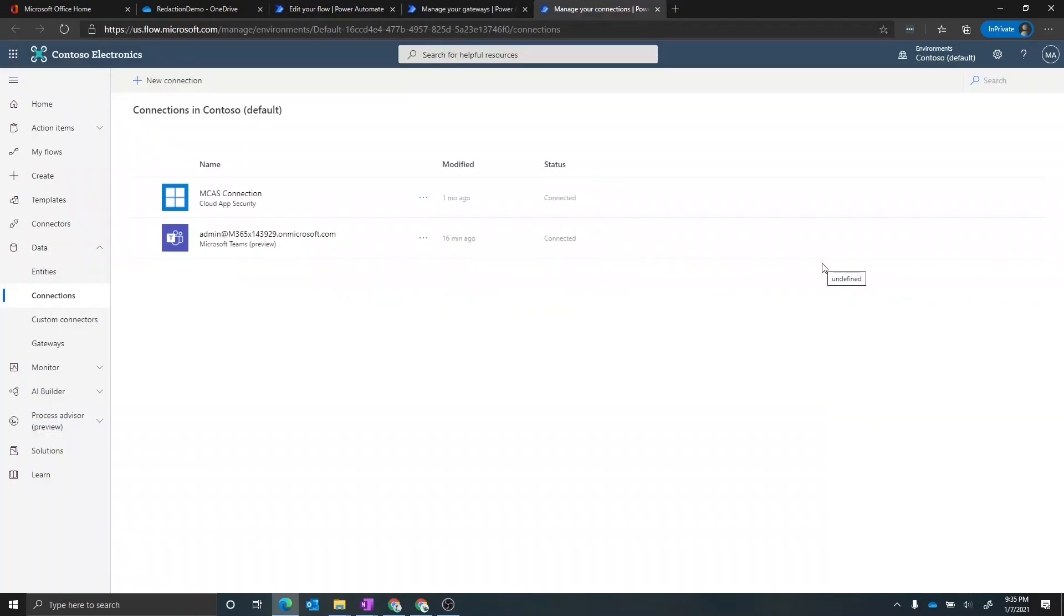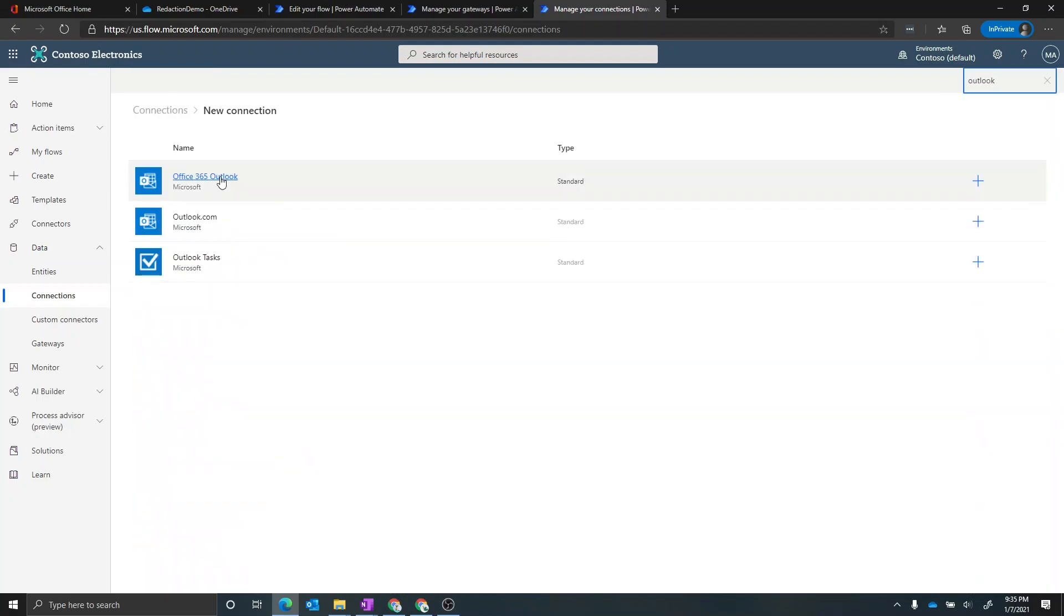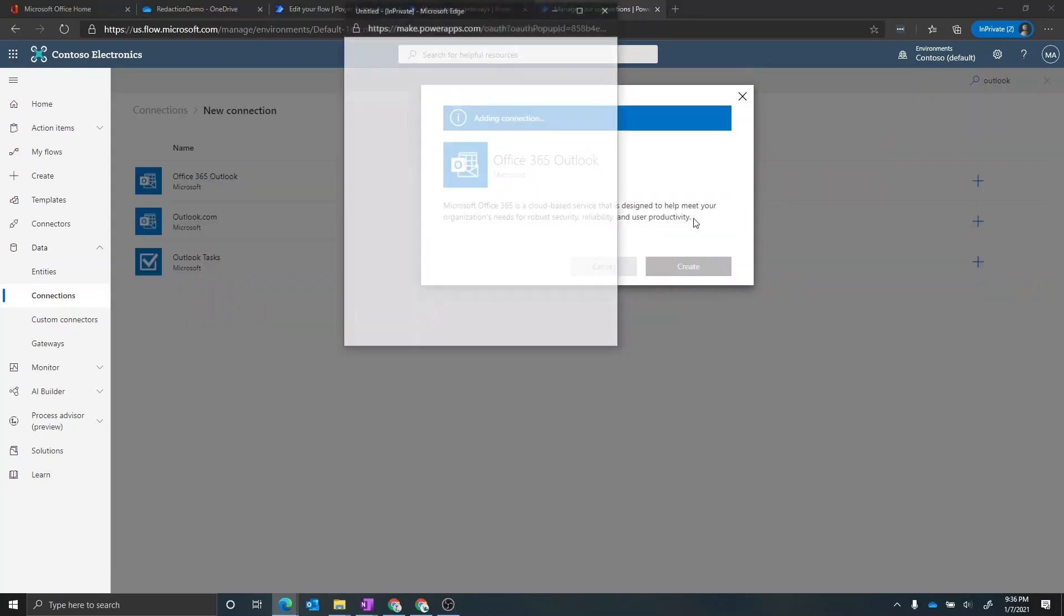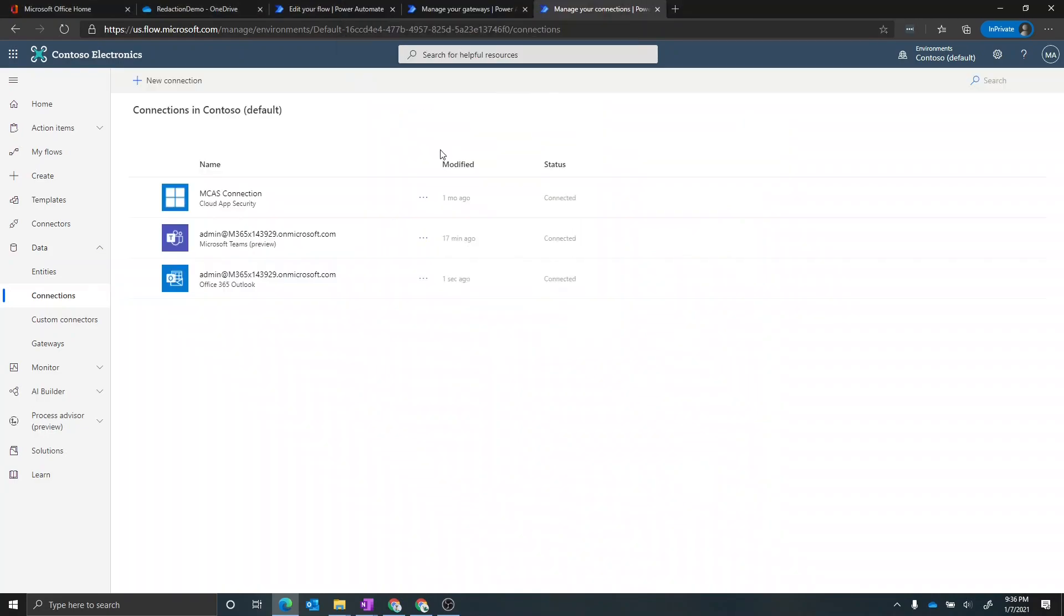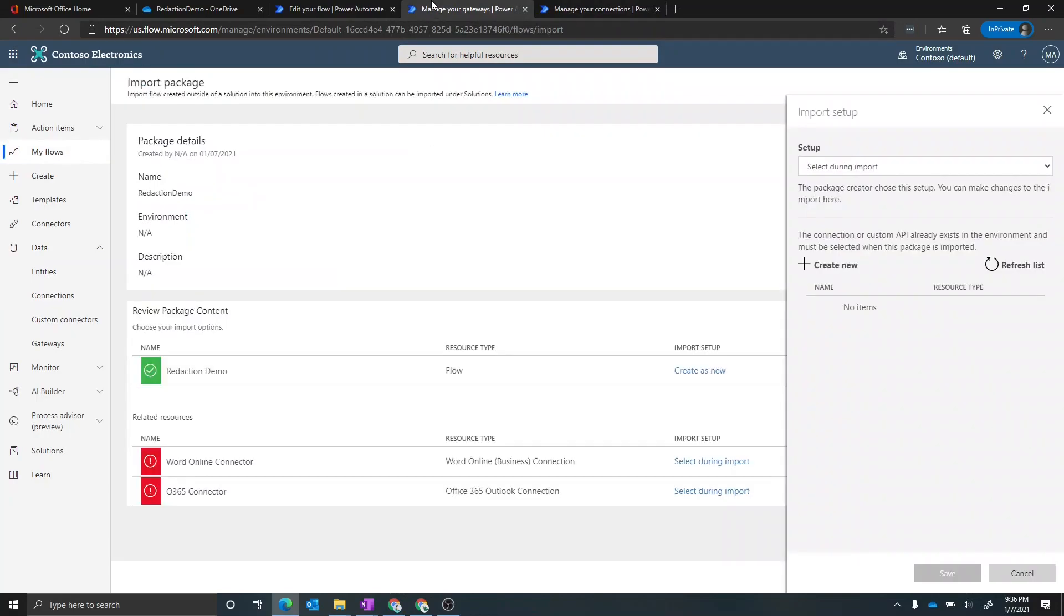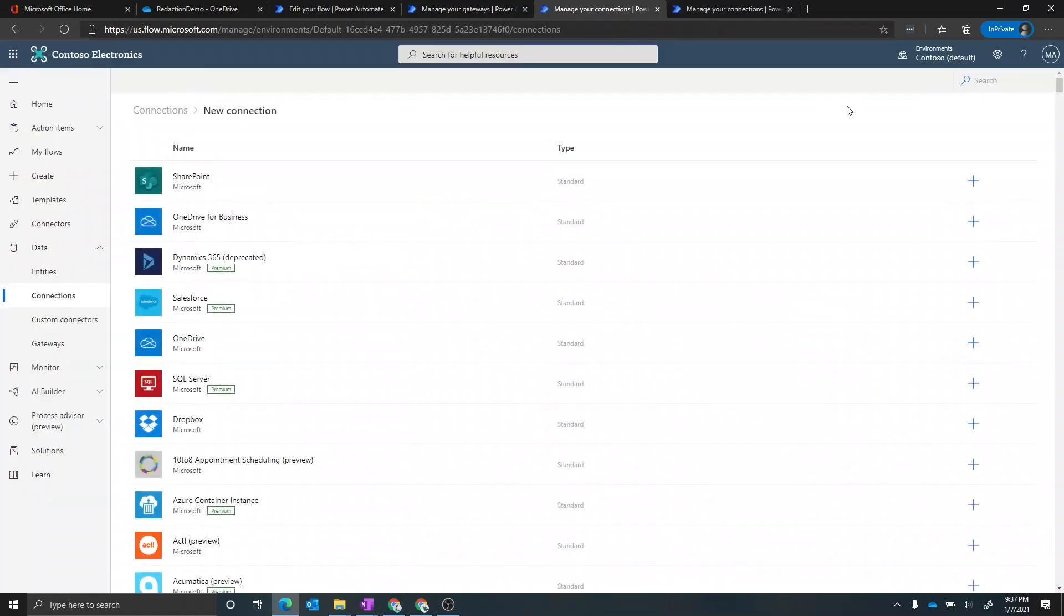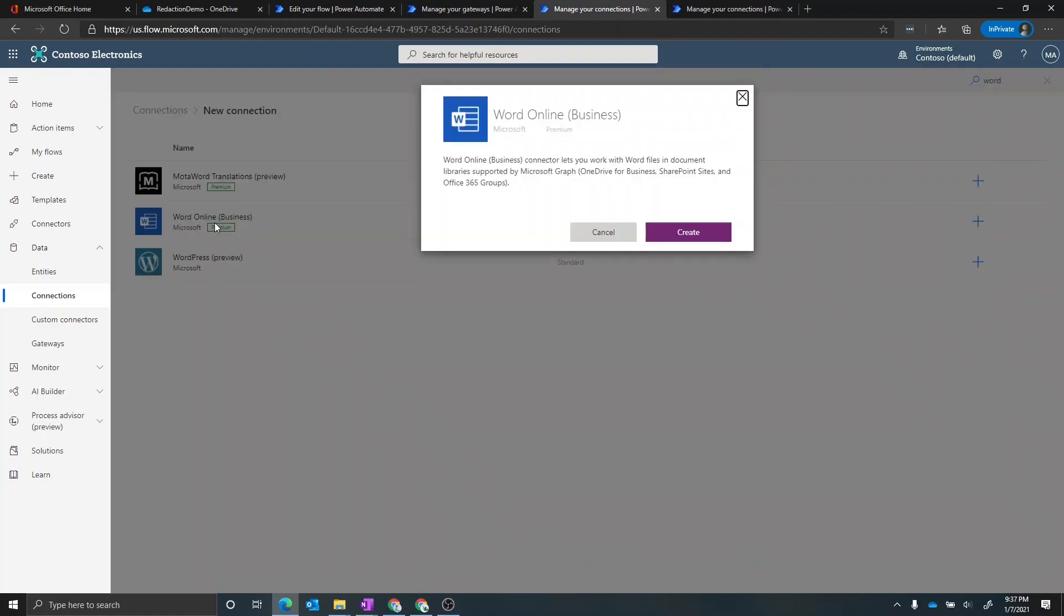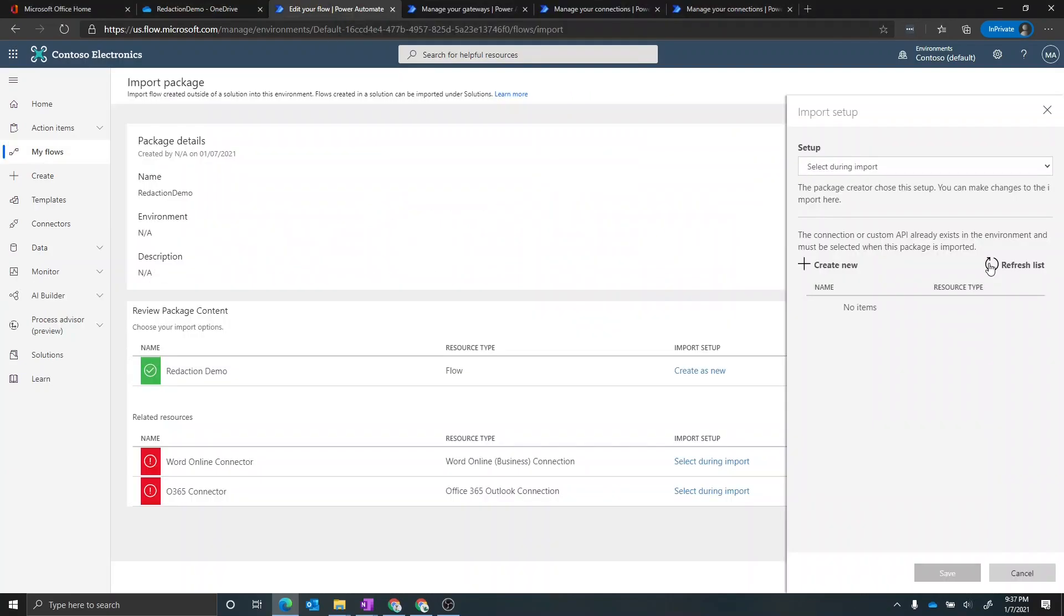Okay, so in here, we need to create the new Office 365 Outlook connection. So just search for Outlook. Go ahead and create. Okay, so that got created. Let's go back to the import page and we'll do the same thing for the other connection. So now we're going to create the Word Online connector. So now we can refresh the list and we now see the Word for Business connection available. And now we can go ahead and import.